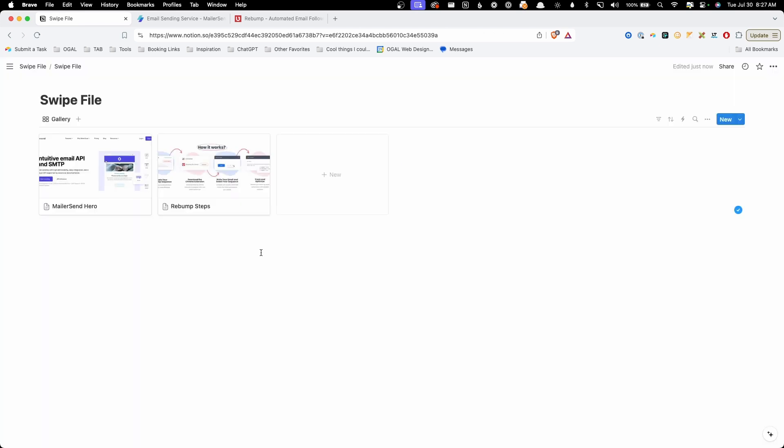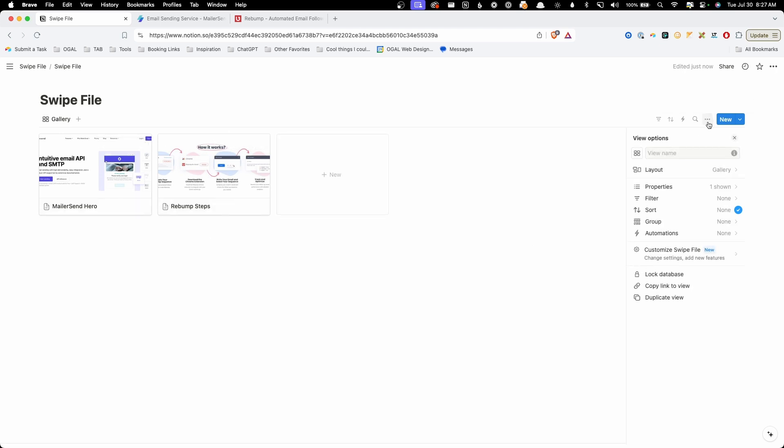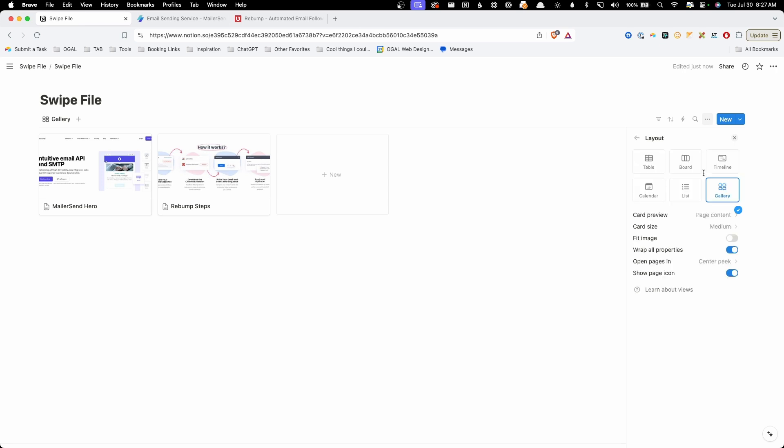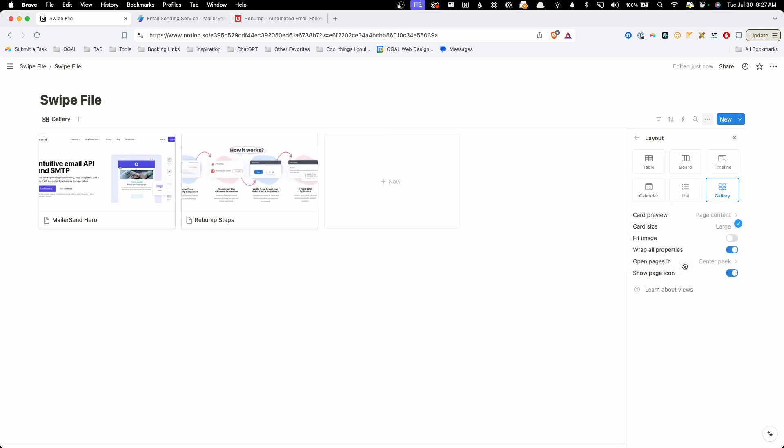So now that we got a couple items here inside of our swipe file, let's talk about how we can customize this look a little bit more. I'm going to go here and click these three dots. And the first thing I want to change is going into the layout here and changing the card size from medium to large. Since we're dealing with visuals and my eyesight is terrible, I like to make these a little bit bigger so they're just easier to browse through.